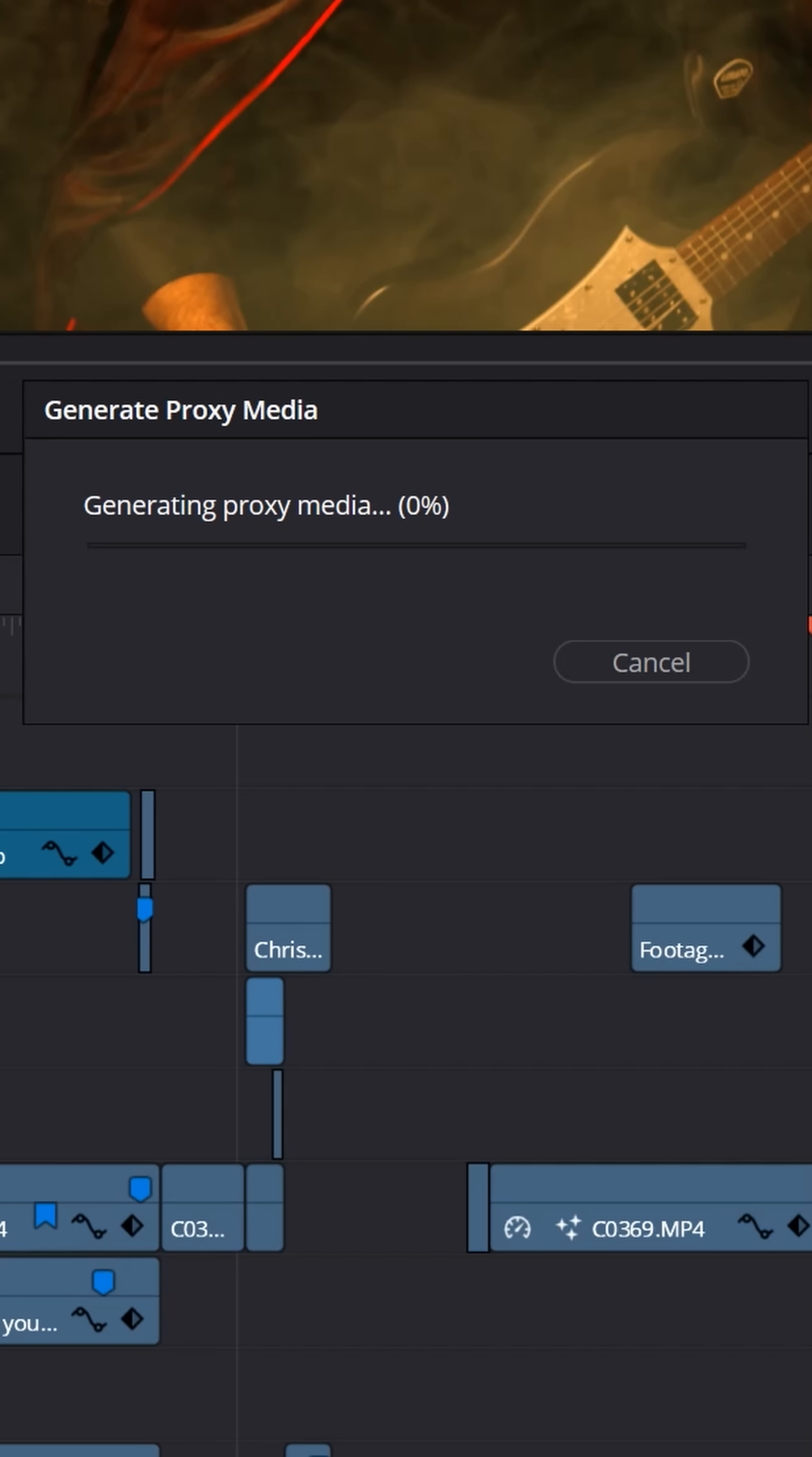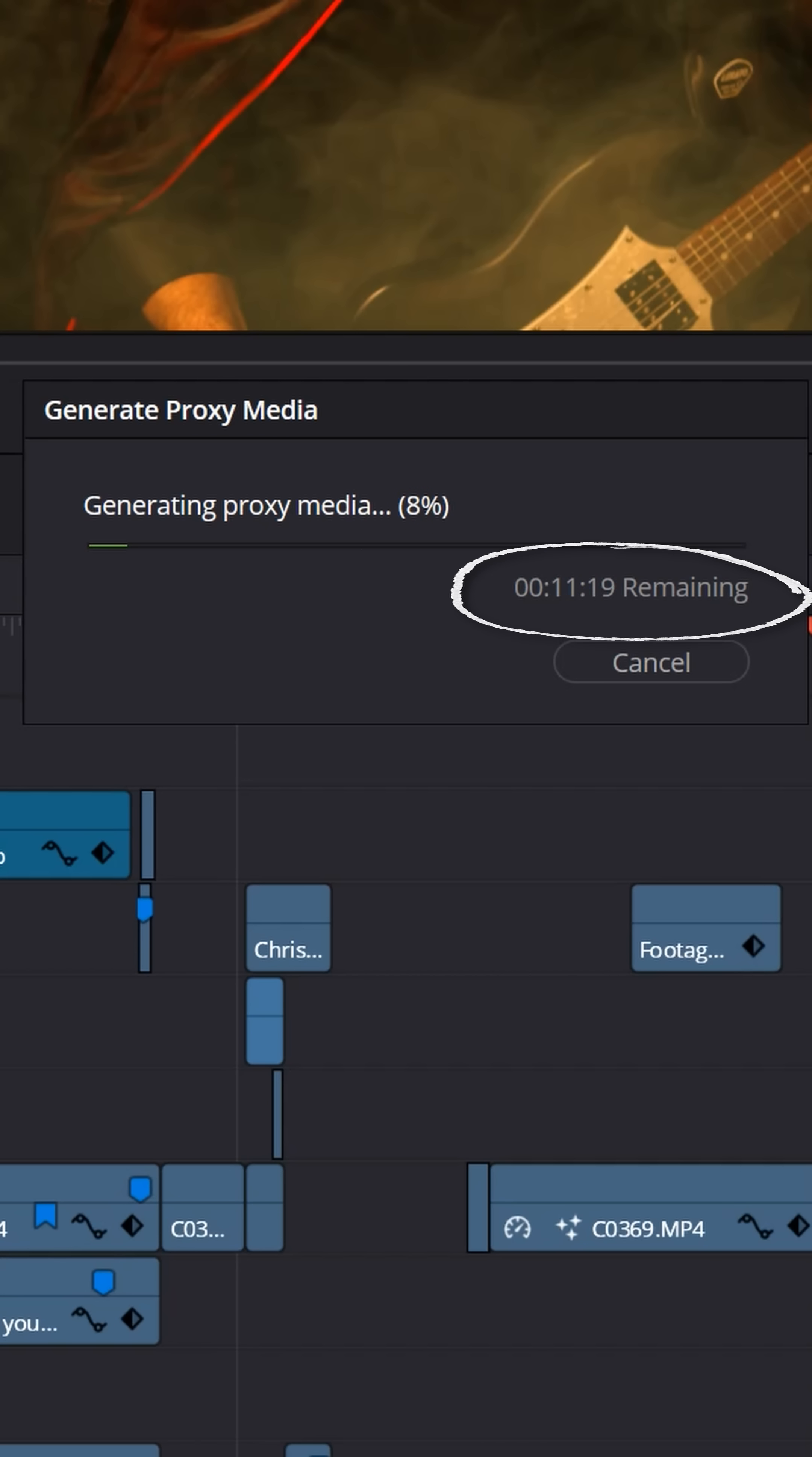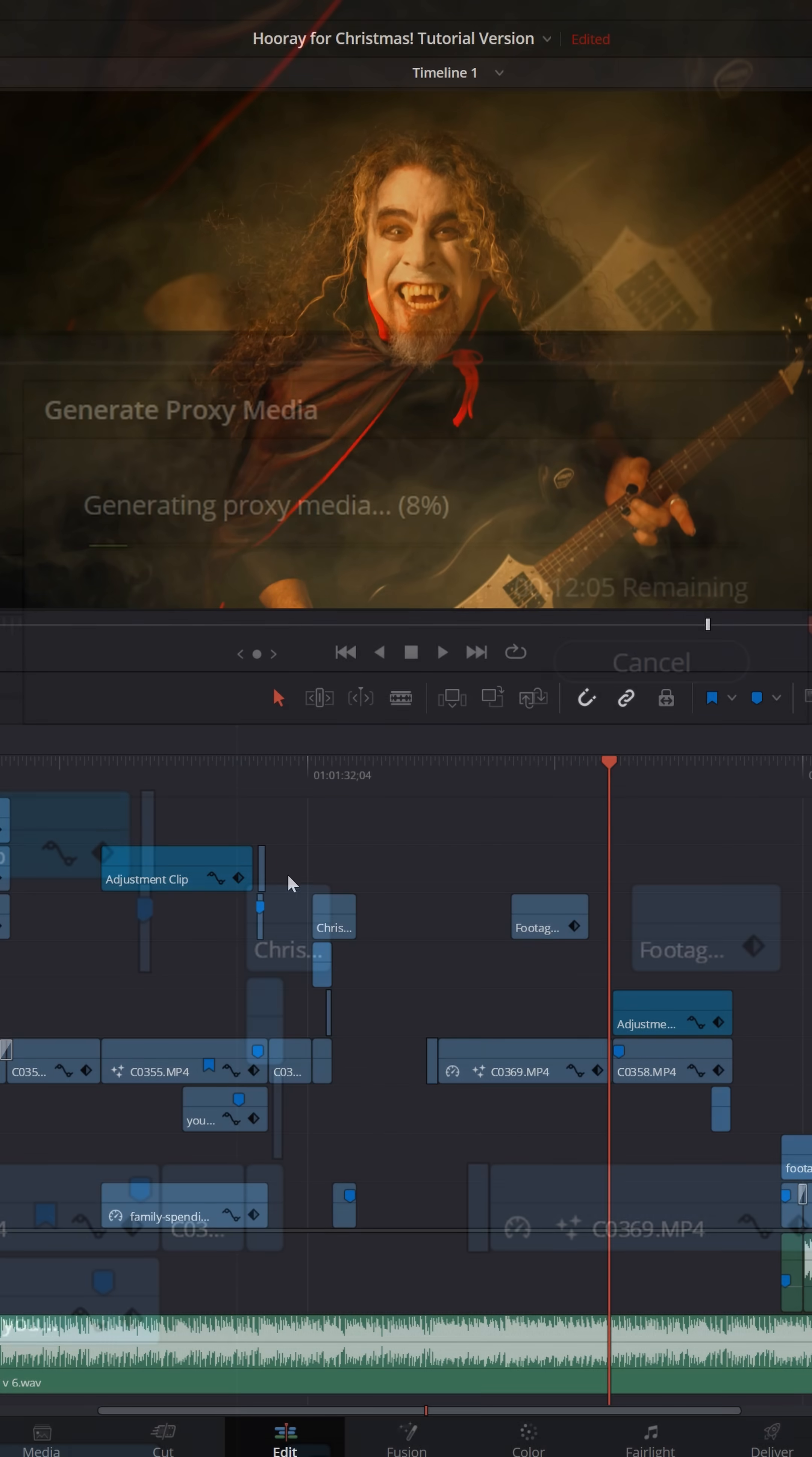A pop-up window will appear, and it'll start generating those proxy files. Depending on what resolution your original files are, how big they are, how strong your system is, and how many files you have, that will determine the amount of time it will take for Resolve to generate these proxy media files.